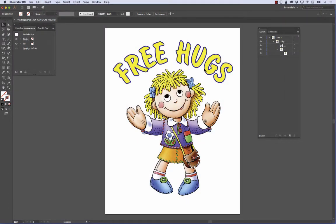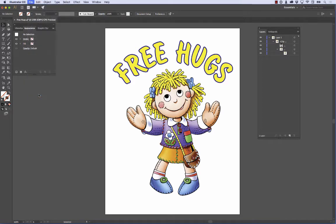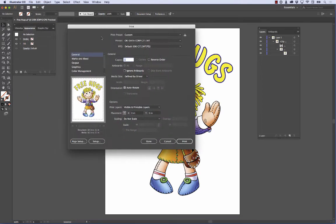We have our file all ready to go with our clipping path made, so let's go ahead and print this. We go to the file menu, come down to print, and we'll get this dialog box. We need to make sure that the printer which we have chosen is the Okidata printer that you're going to print to.